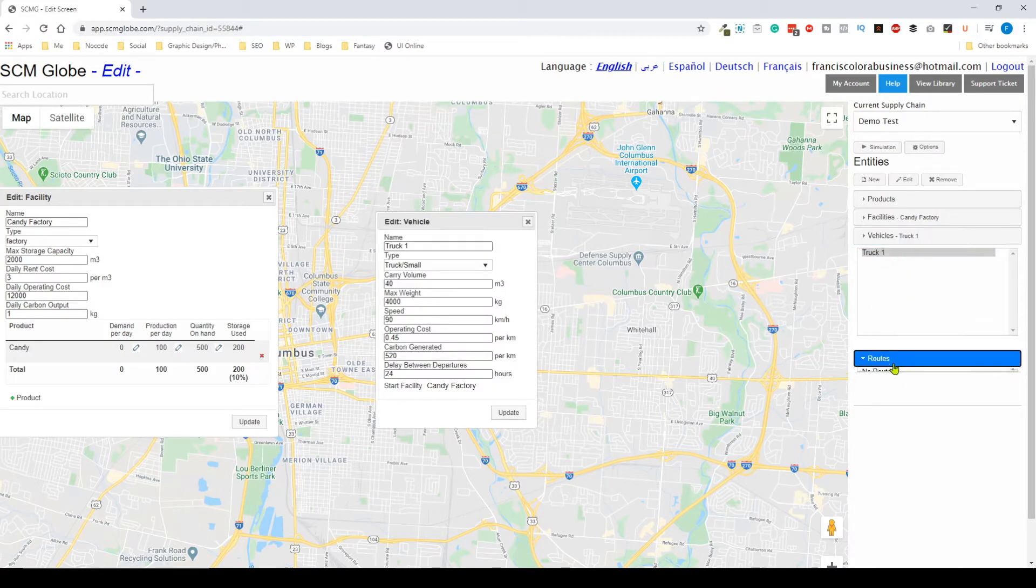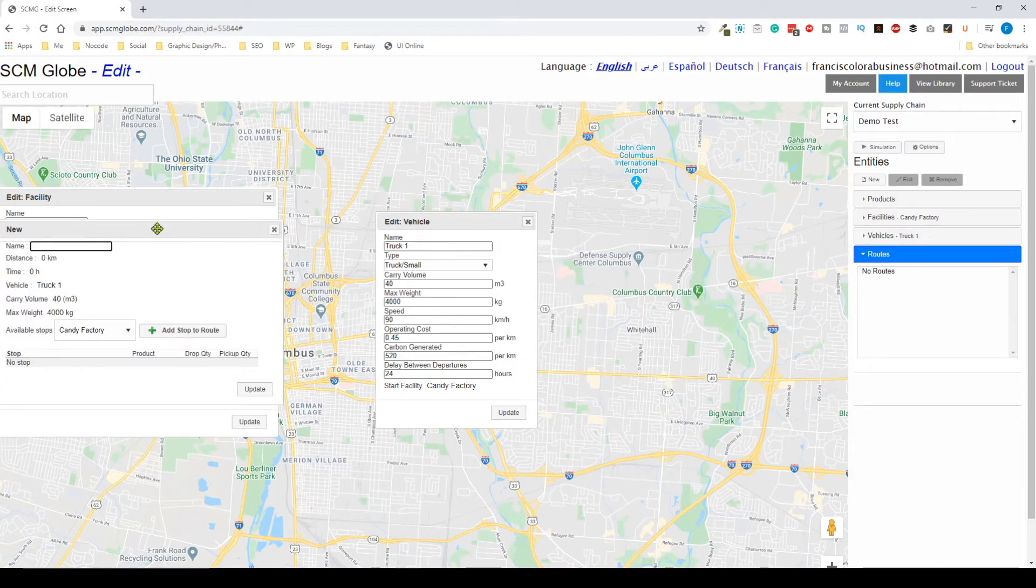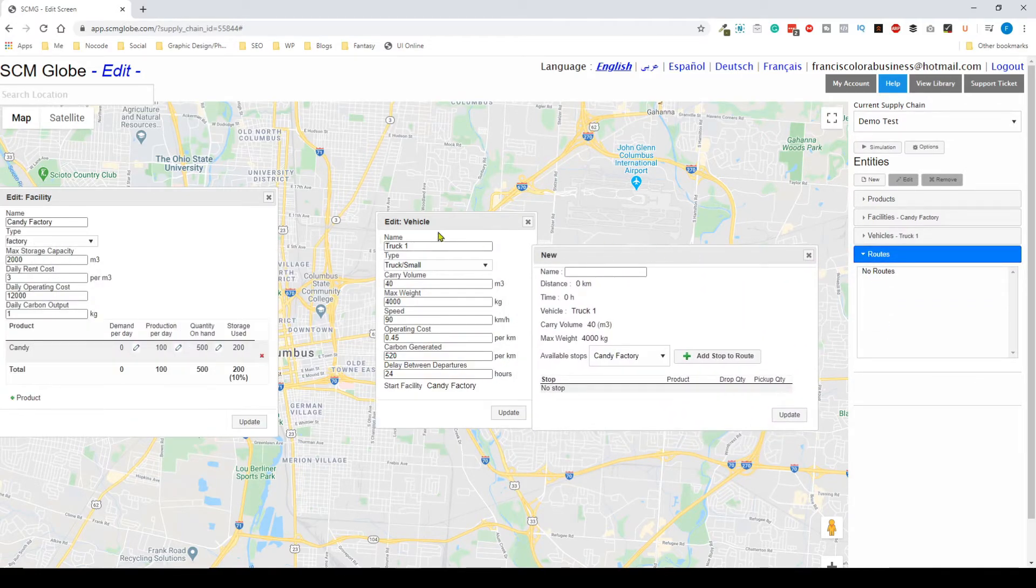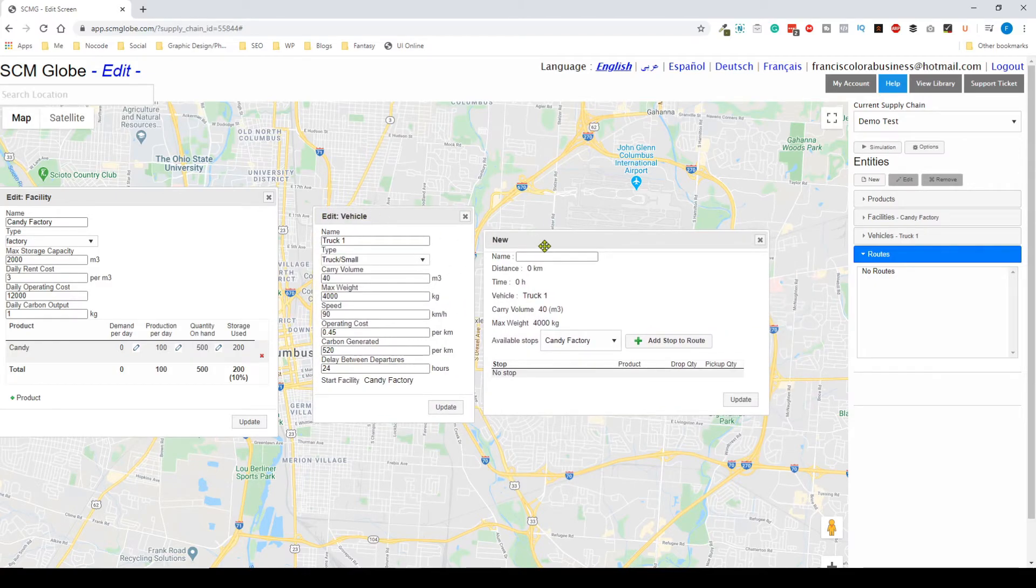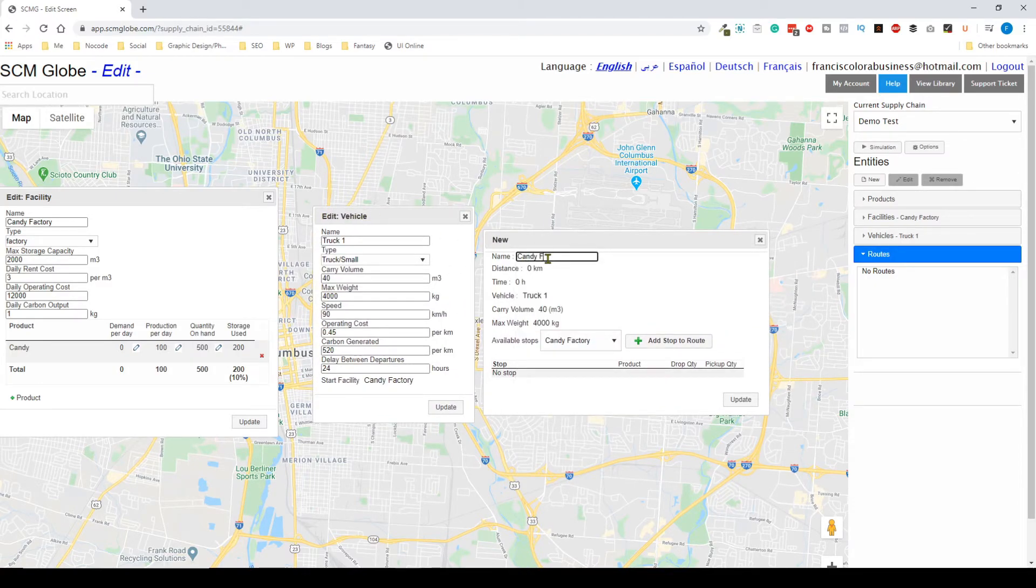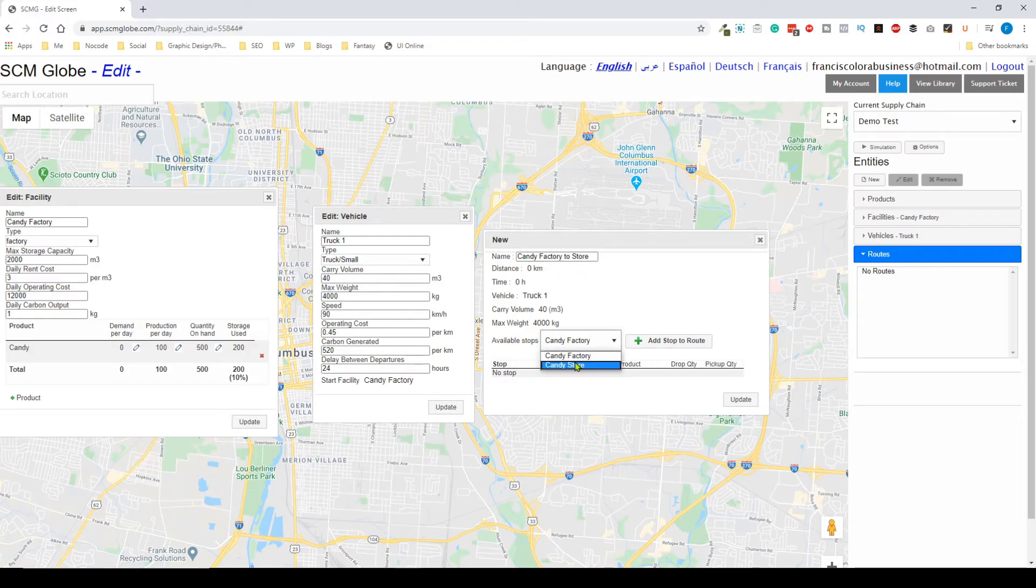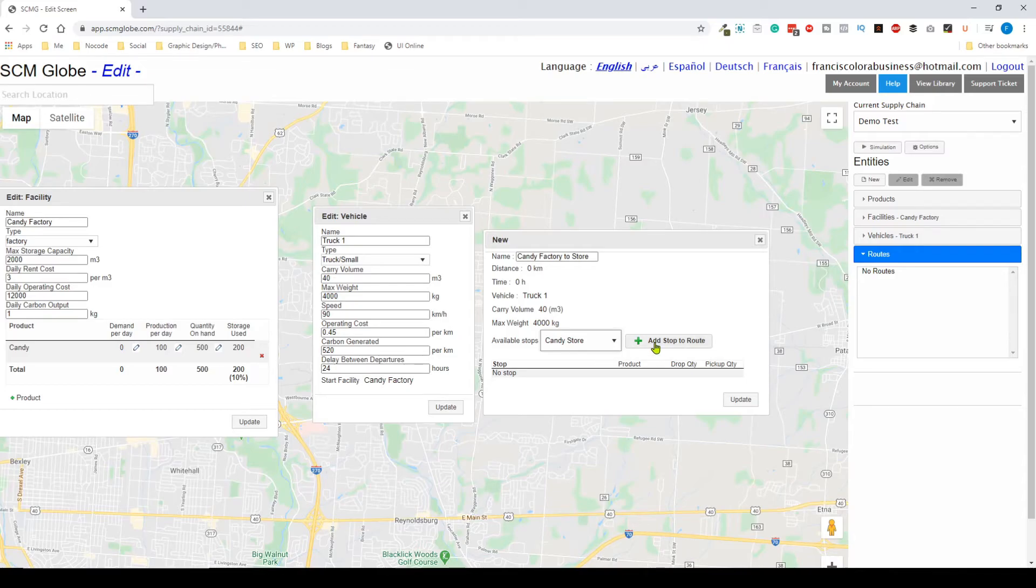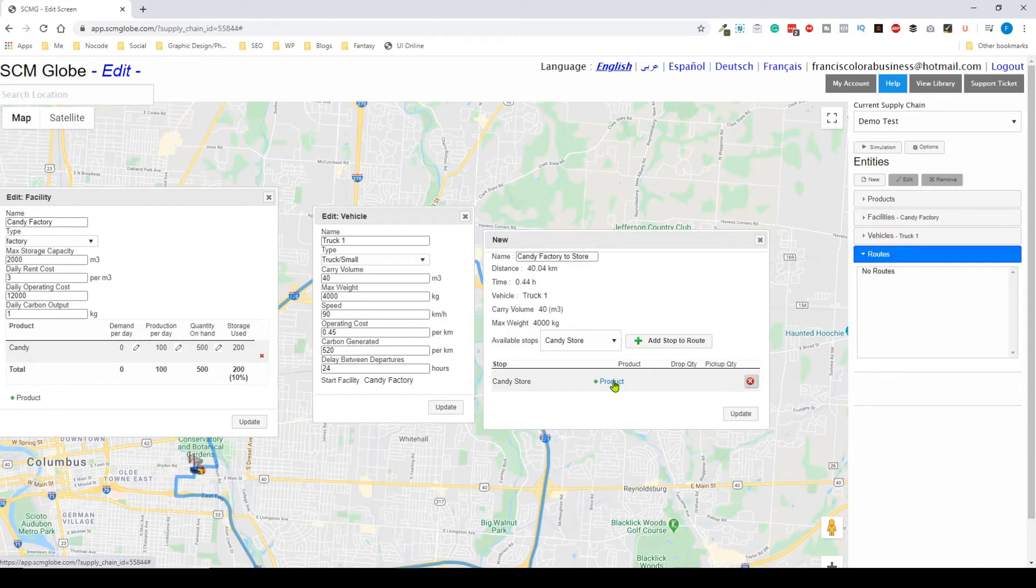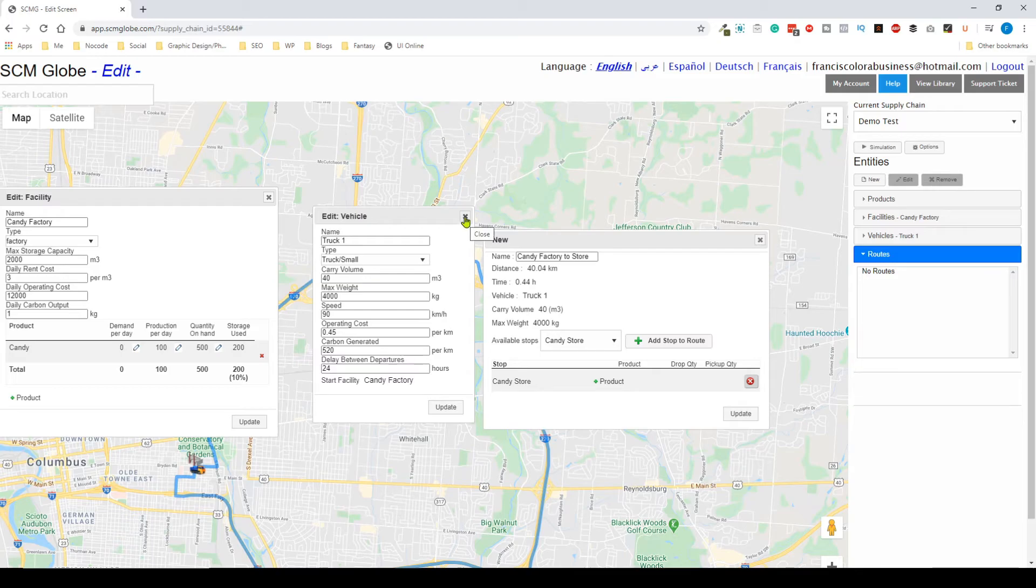Now that I have my truck I can configure the route. Select the truck, I'm going to add the route and that's going to be a new route. Let me just mess around with this. The name is going to be candy factory to store, and then the available stops. This is originating in the candy factory so I am going to add candy store, and then I'm going to add stop to route. It's going to give you automatically a route based on the input that you have given. I'm going to update this.